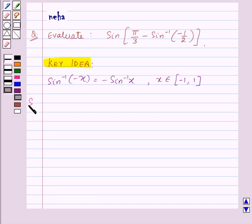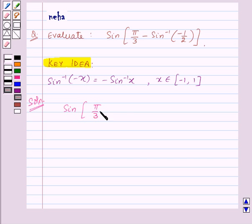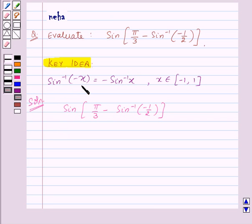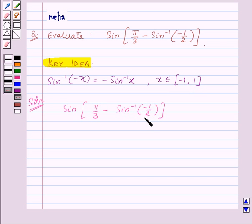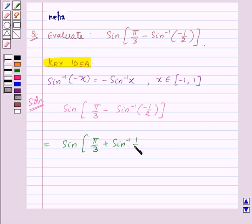Now let's see its solution. We need to evaluate sine of pi by 3 minus sine inverse of minus 1 by 2. We know that sine inverse of minus x equals minus of sine inverse x, where x belongs to the closed interval minus 1 to 1. Since minus 1 by 2 belongs to this interval, sine inverse of minus 1 by 2 equals minus of sine inverse 1 by 2. So the expression becomes sine of pi by 3 plus sine inverse 1 by 2.